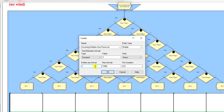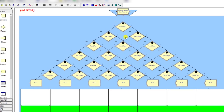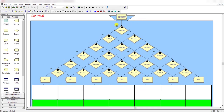Set entities per arrival equal to one, the type of time between arrivals is constant and equal to one, and the maximum arrivals is equal to 1500 as given in the problem. Click OK.